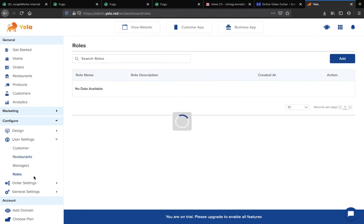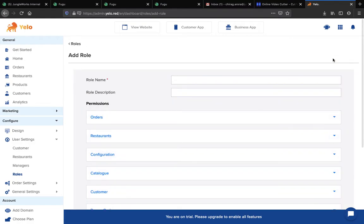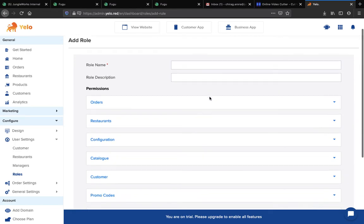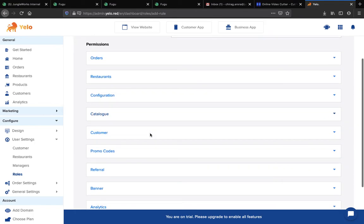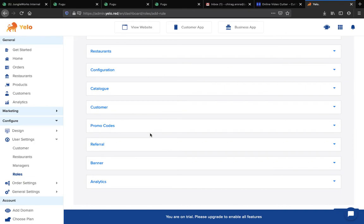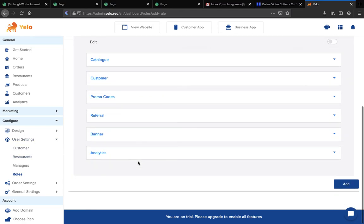Now moving to Roles — if you want to create a role, click the Add button and fill in the role name and role description. You can also assign permissions to a particular role, such as order, restaurant, configuration, catalog, customer, promo code, referral, banner, and more. Simply switch the toggles on or off to grant permissions, then click Add to create the role.